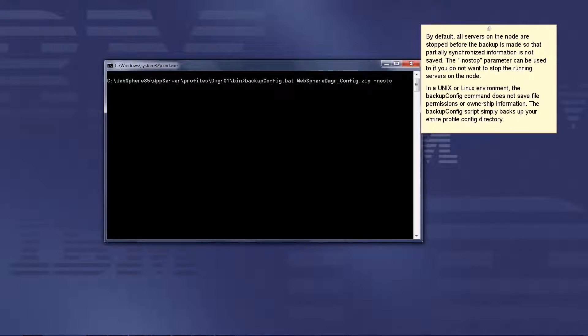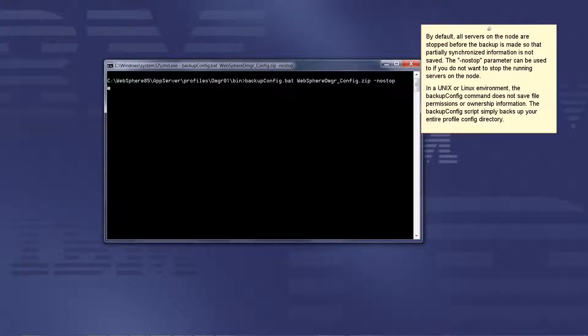The dash no stop parameter can be used if you do not want to stop the running servers on the node.